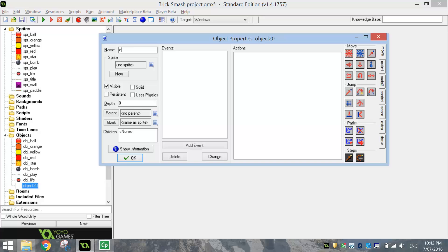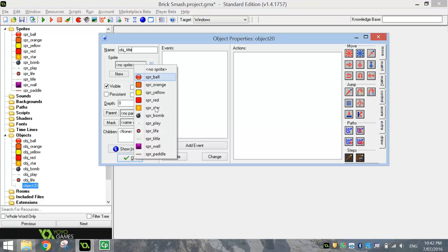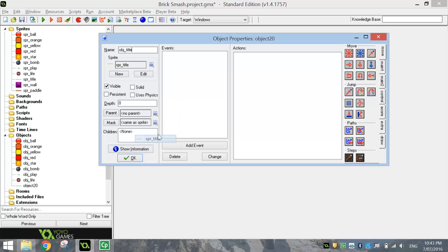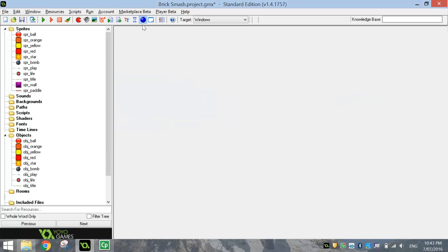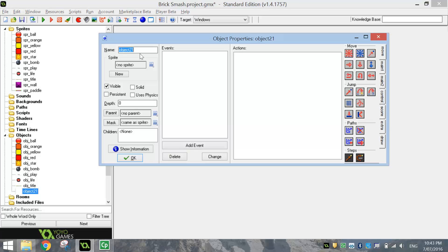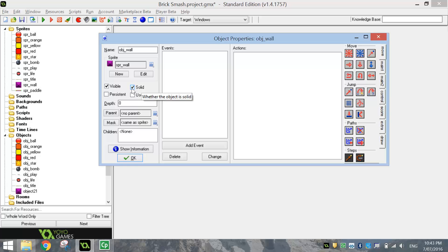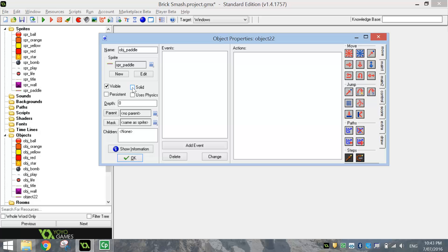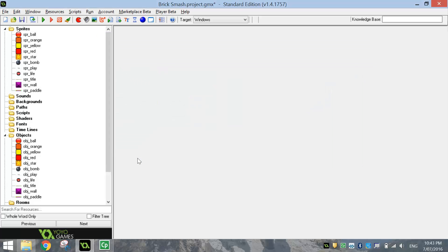The next object is going to be obj underscore title — change the sprite there and choose the title; again not solid. Next object we're making is the wall, so obj underscore wall — this wall is going to be solid, so make sure you check the solid box for that one. And finally the last object we're bringing in is the paddle, so obj underscore paddle — attach the paddle sprite to it and it will be solid, so check the solid box and click OK. Again, make sure they've got those meaningful names — you will be marked down in assignments if you do not name your objects.